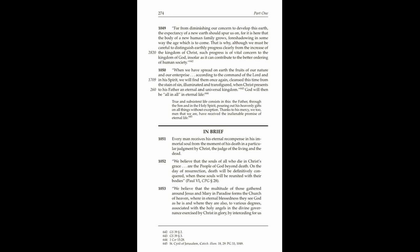In brief, 1051. Every man receives his eternal recompense in his immortal soul from the moment of his death in a particular judgment by Christ, the judge of the living and the dead.